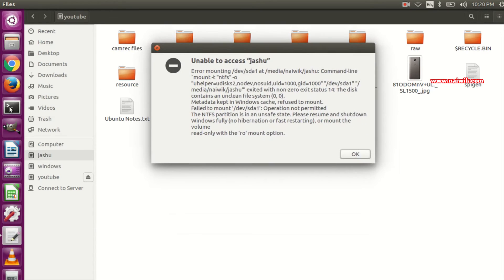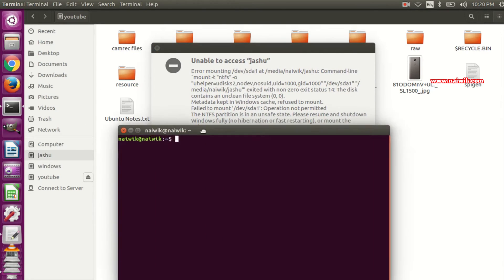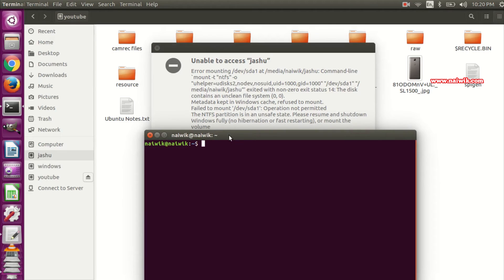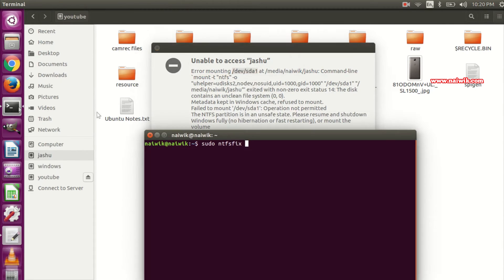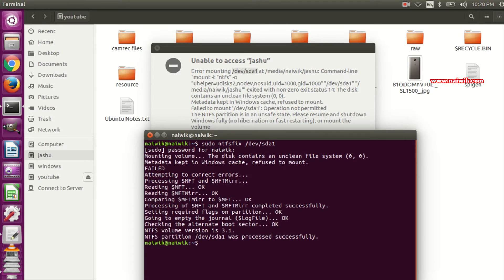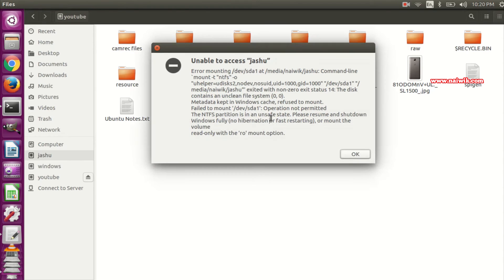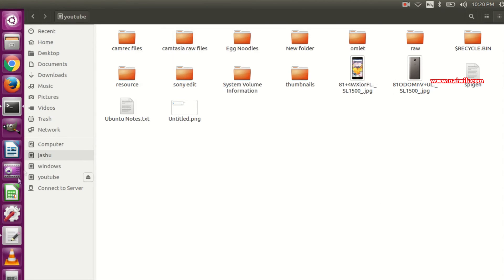To fix this issue, we need to follow the same steps. Open the terminal and type sudo ntfsfix followed by a space. Copy the partition path from the error message, paste it in, hit enter, enter the password, and click OK.